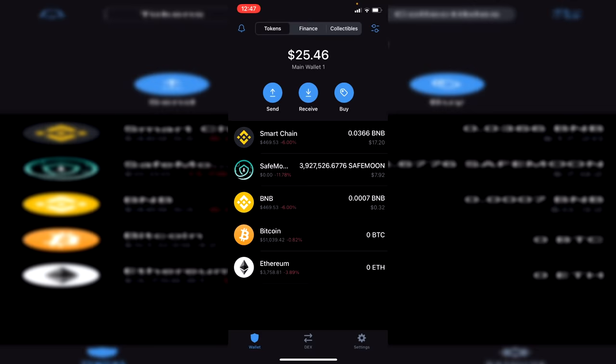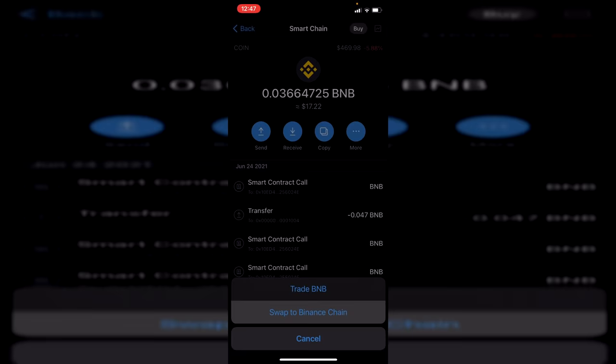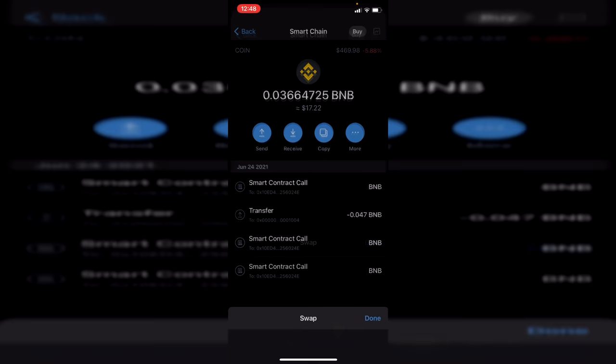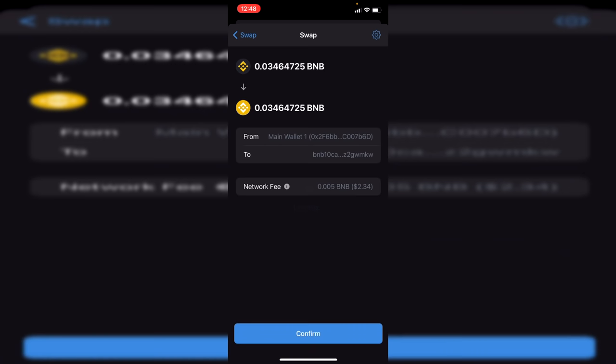Once you've got the money in your Smart Chain, all you want to do is click on it, click on more, and click swap to Binance Chain. Click here and then we can enter the amount we'd like. I could do 100%. Now if it says you don't have enough fees you will need to lower the amount of BNB you're trying to swap and then click confirm.